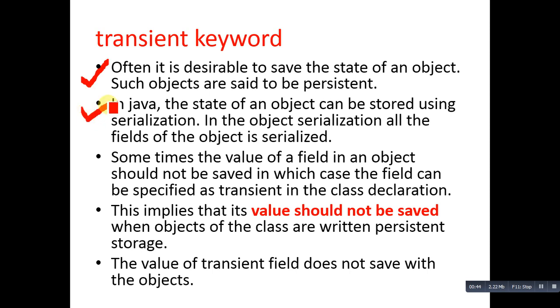In Java, the state of an object can be stored using serialization. In object serialization, all the fields of the object is serialized, but sometimes the value of a field in an object should not be saved.